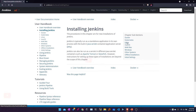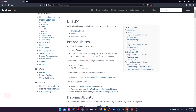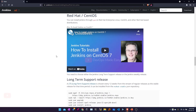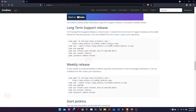If you navigate to the Linux options, these are the various available operating systems and their installation methods. If you are on Ubuntu, you can select the Ubuntu hyperlink. If you are using a Red Hat version, you can click on the Red Hat option. There are also supported videos directly from the official Jenkins website.